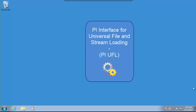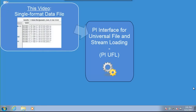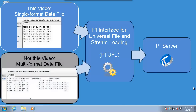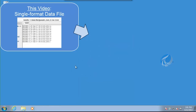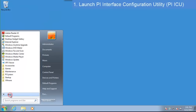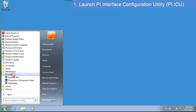In this OSIsoft learning video, we'll see how to configure the PI UFL interface to import a simple text file into the PI system. For a more complex text file, such as one with headers or different line formats, we have another video that will show those steps with the PI UFL designer. This video is focused on the basics — a simple text file. Let's start by opening PI Interface Configuration Utility, or PI ICU.